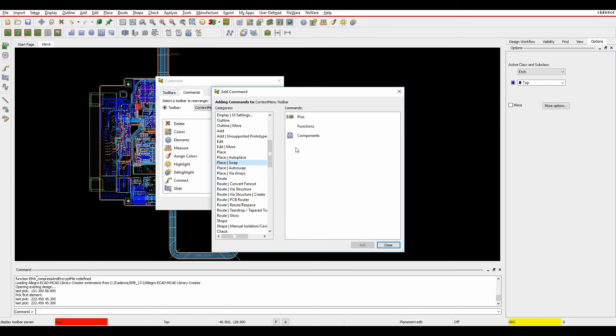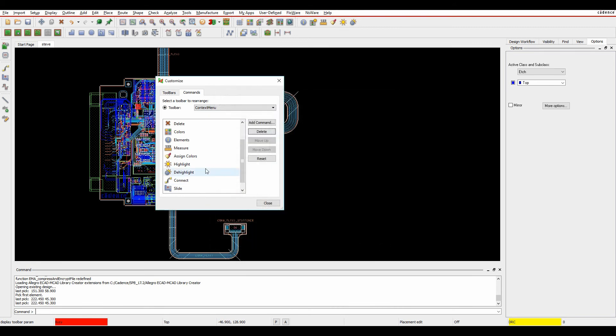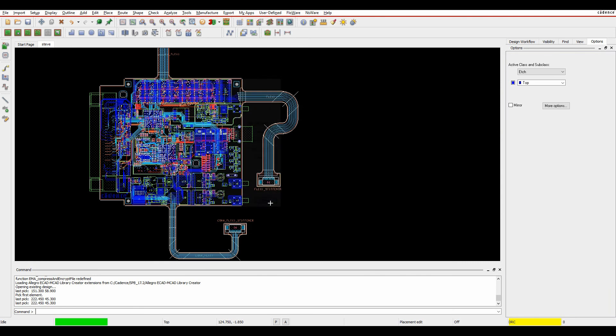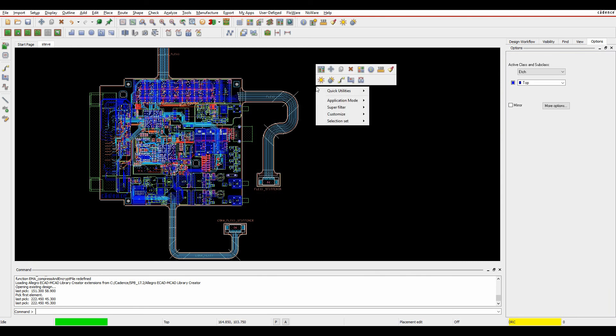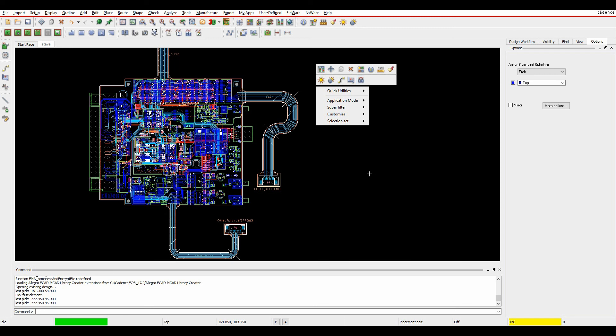Place Swap, for example. If I wanted to do Swap Components, I'll double-click to add that. When I close that, the Swap Components icon has been added. If I close that off and do a right-click now, there's my Swap Components icon added to my right-click menu.